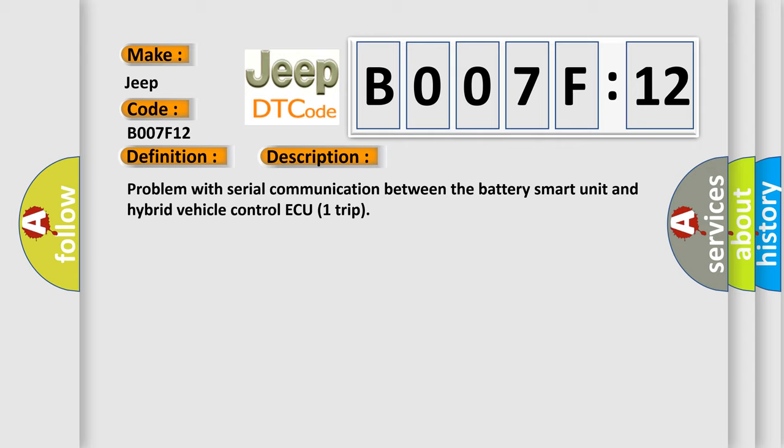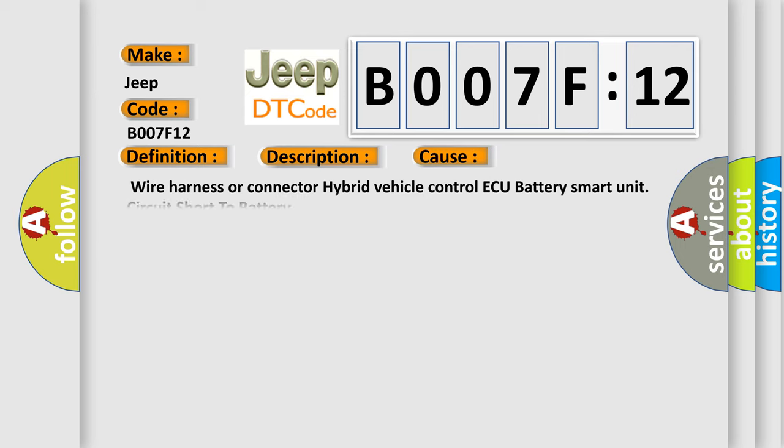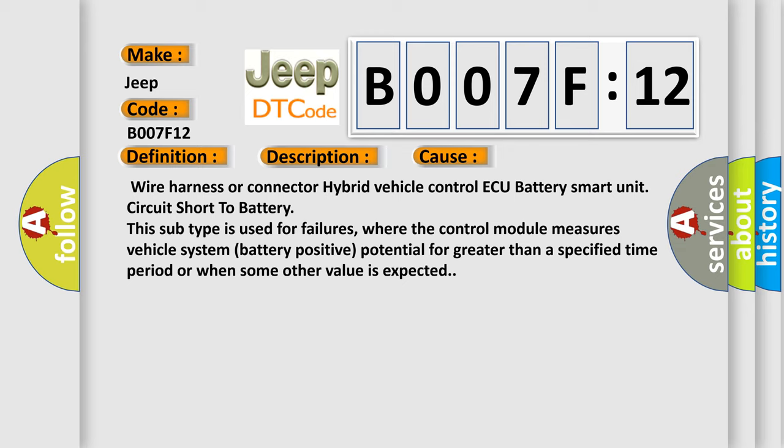This diagnostic error occurs most often in these cases: Wire harness or connector hybrid vehicle control ECU battery smart unit circuit short to battery. This subtype is used for failures